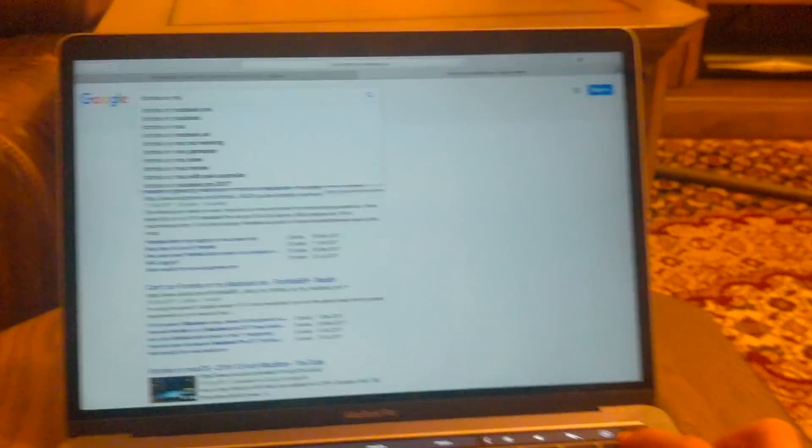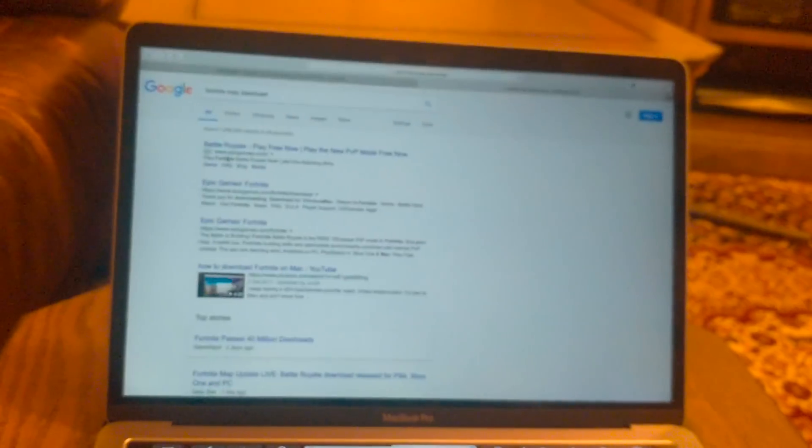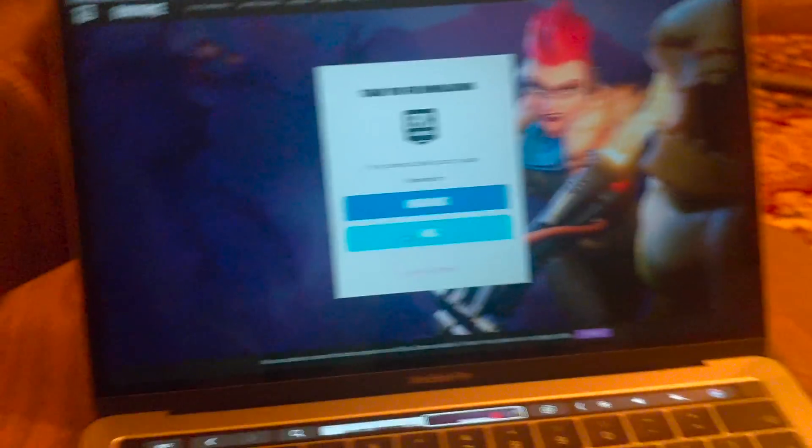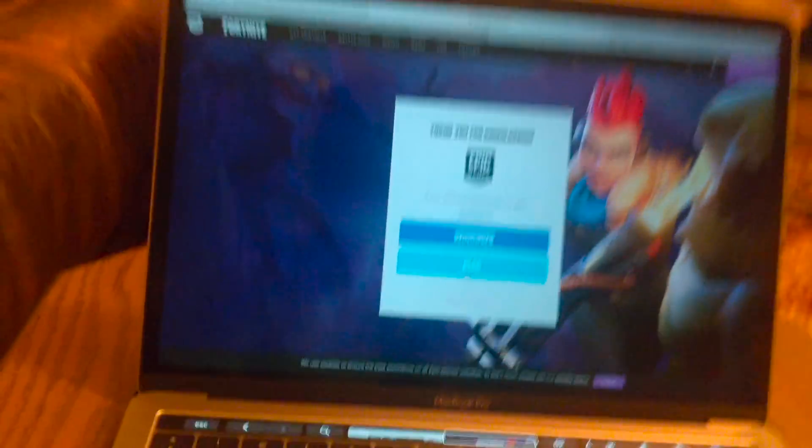Before we get into the video, I'm just gonna show you how to download Fortnite on a Mac. You just need to search for 'Fortnite Mac download' and it should come up. Click on Epic Games Fortnite and you'll have two options: Mac and Windows. Just click on Mac and follow the steps it gives you — it's quite simple.